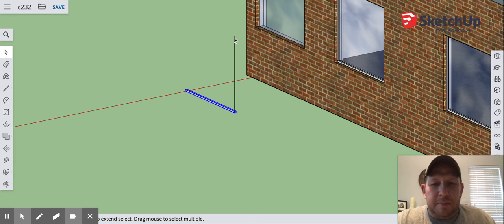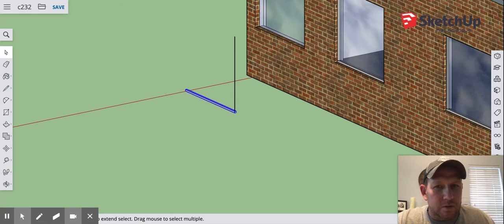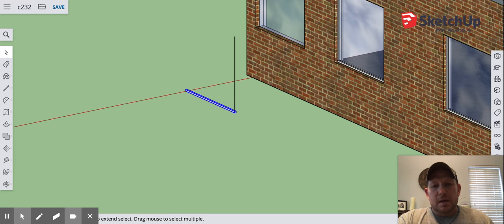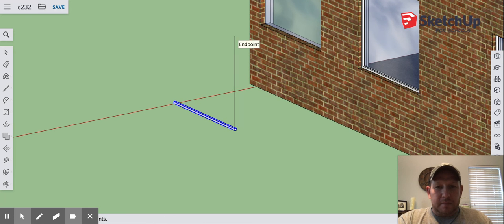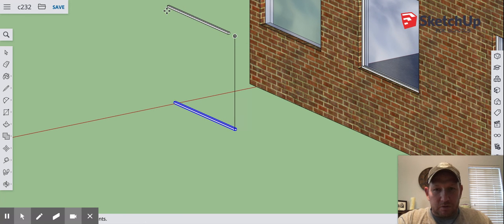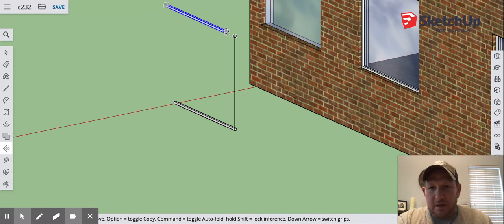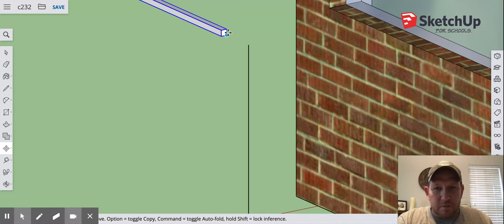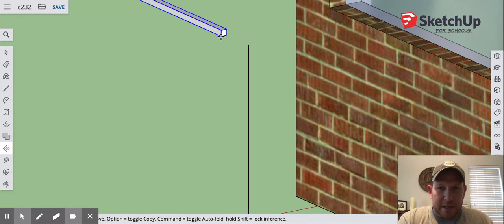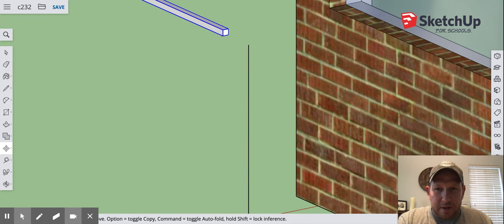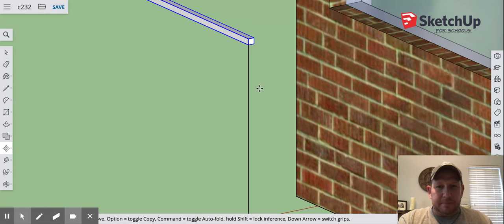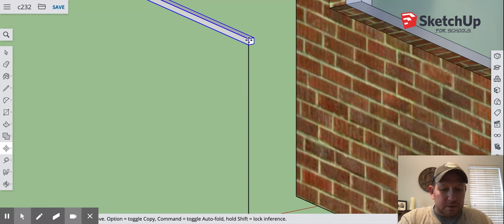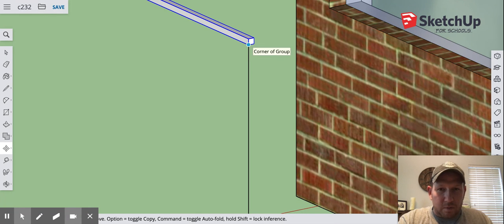Copy is command C or control C depending on if you've got a Mac or a Windows computer, and command V or control V is paste. I'm just going to grab it and drop it right there because I can move it wherever I want by selecting it, hitting M, and I'm going to grab that corner and I'm going to place that corner right there on that dot.